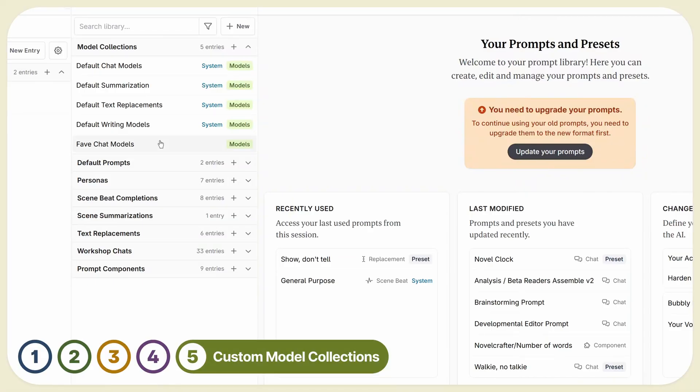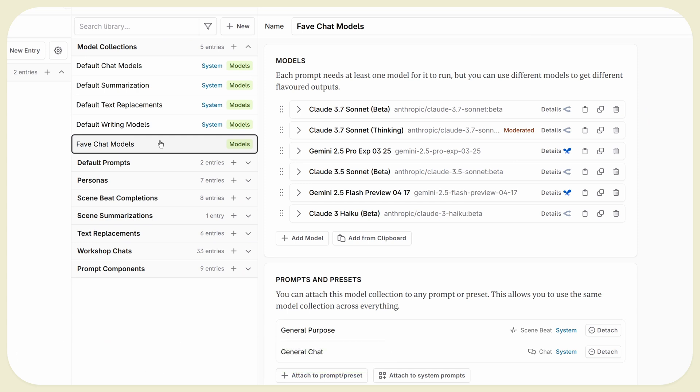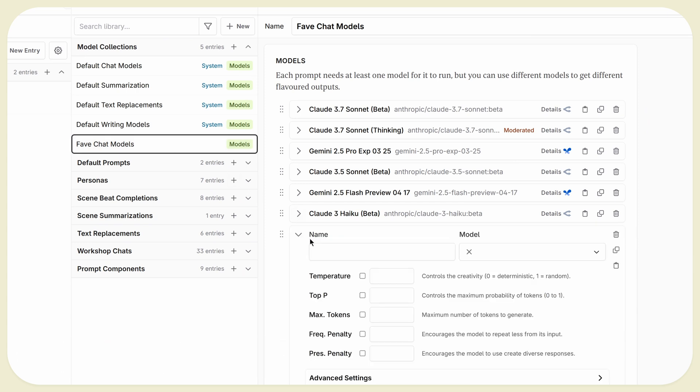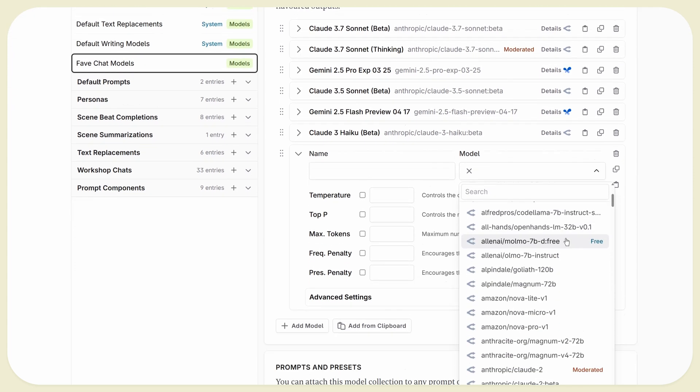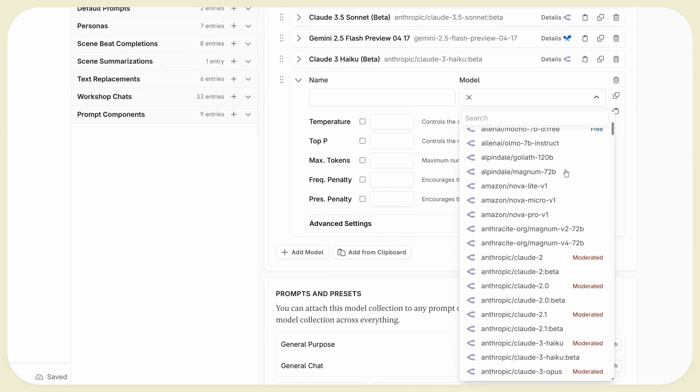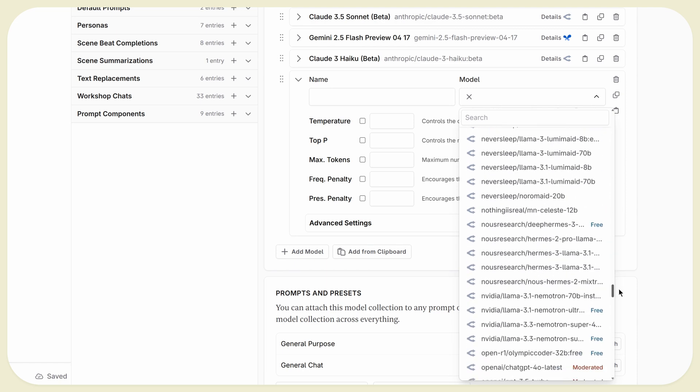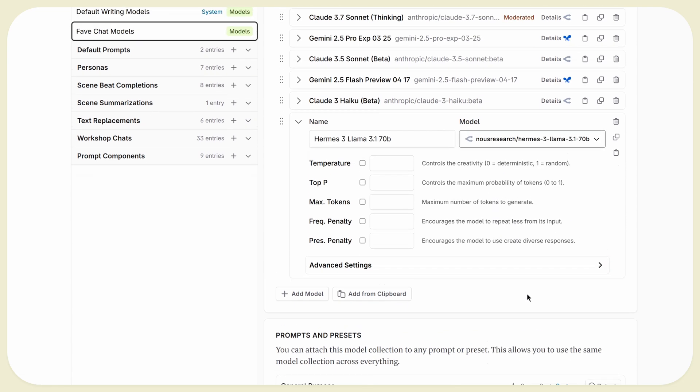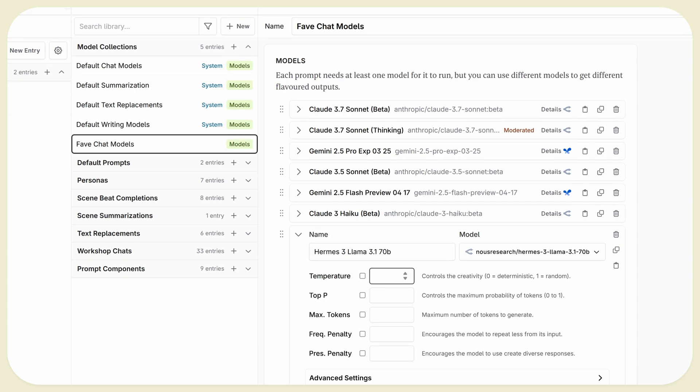We heard you loud and clear that the current model lists give too many options, and you'd much rather have a custom list to curate, plus a way to make it not involve having to add models to every single custom prompt you have. So we added model collections, which you can set up to your liking, and then share with all your prompts and presets. And when a new model comes out, add it to the list. Easy.